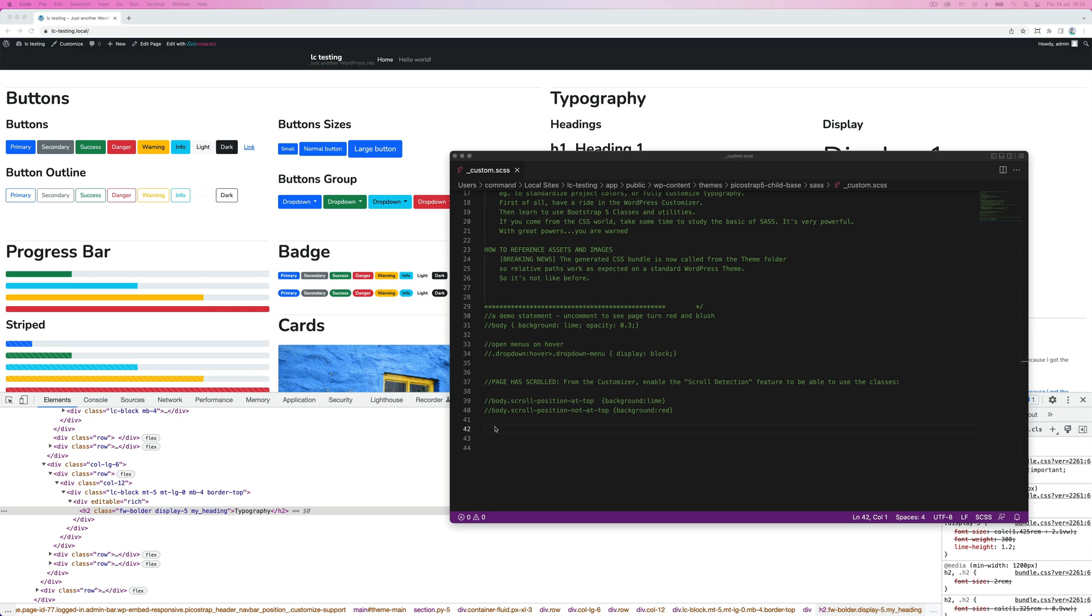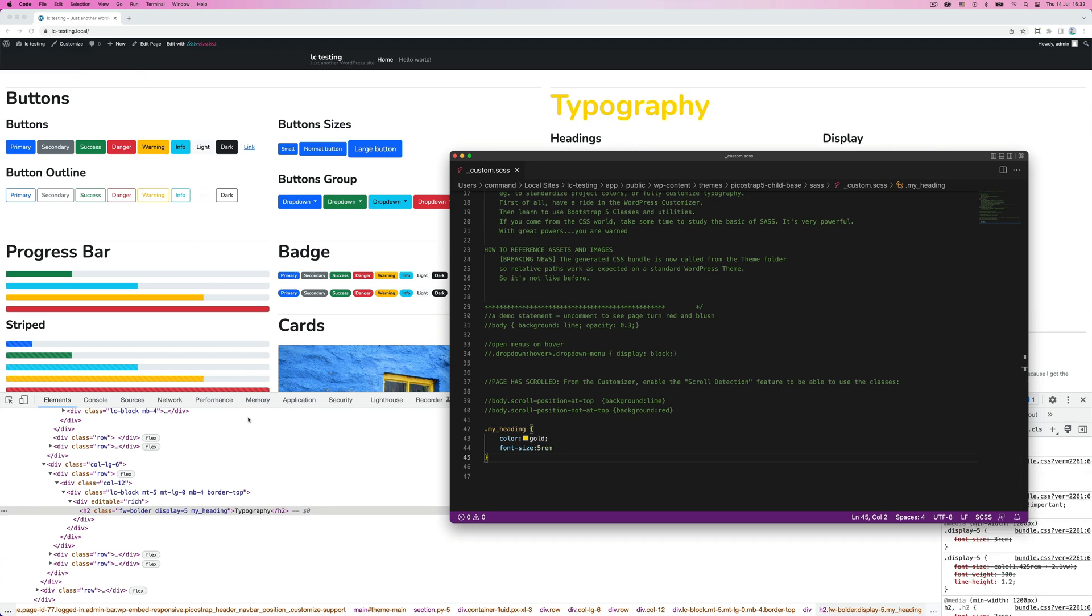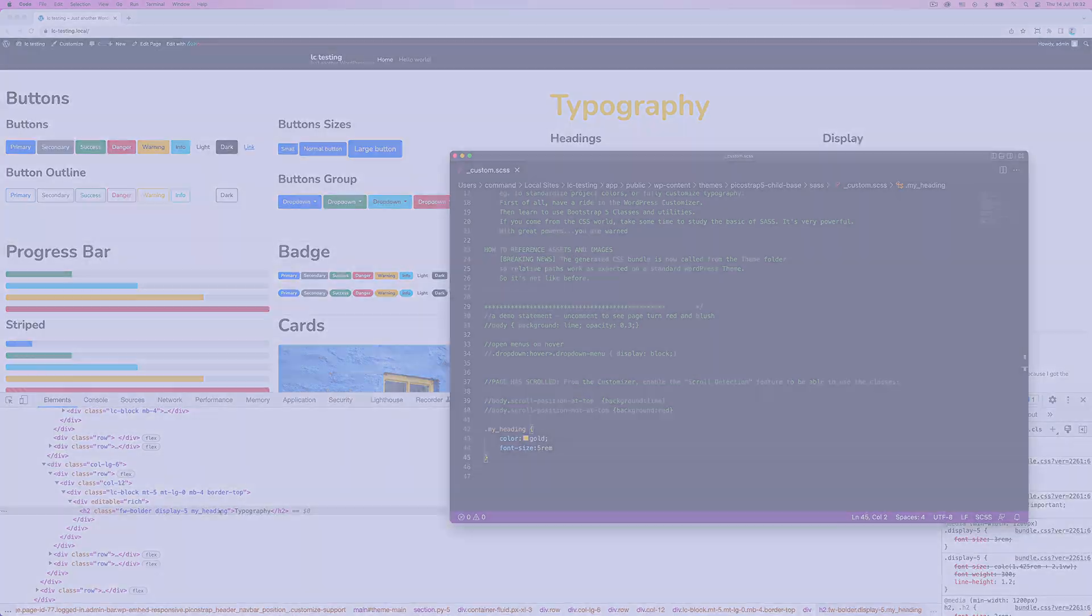PicoStrap also implements LiveReloading directly in your browser, so upon editing SCSS files, changes will be displayed after a few seconds on your browser without hitting Command-R to reload the page.